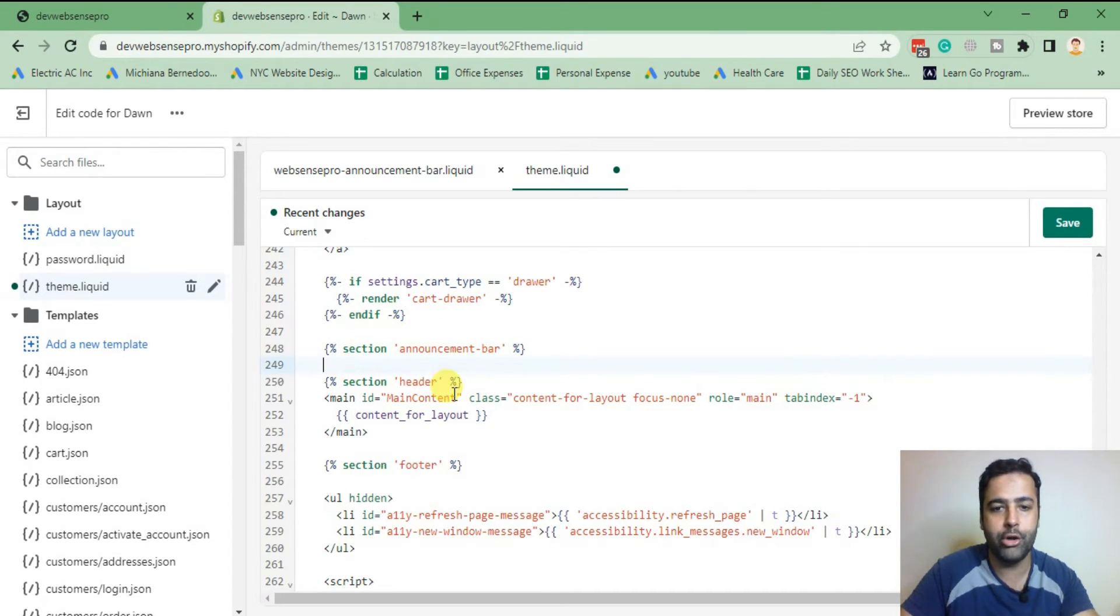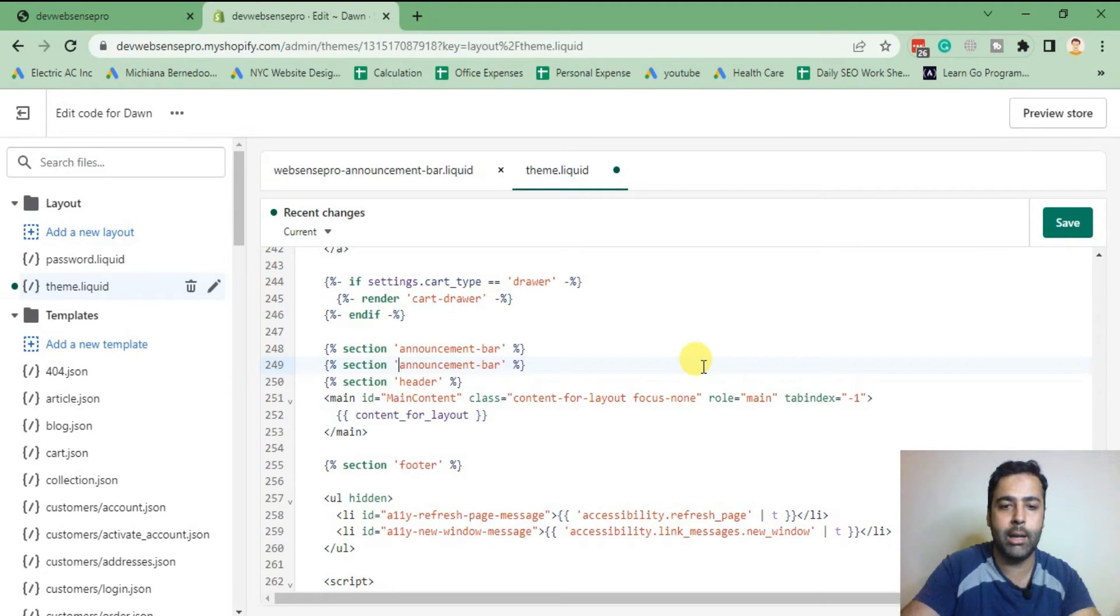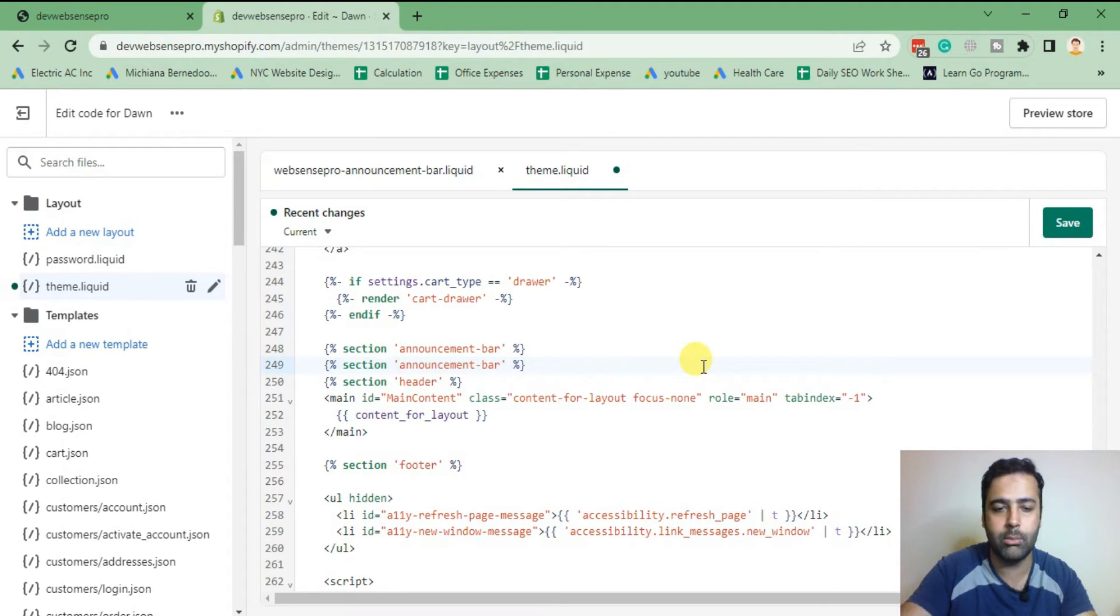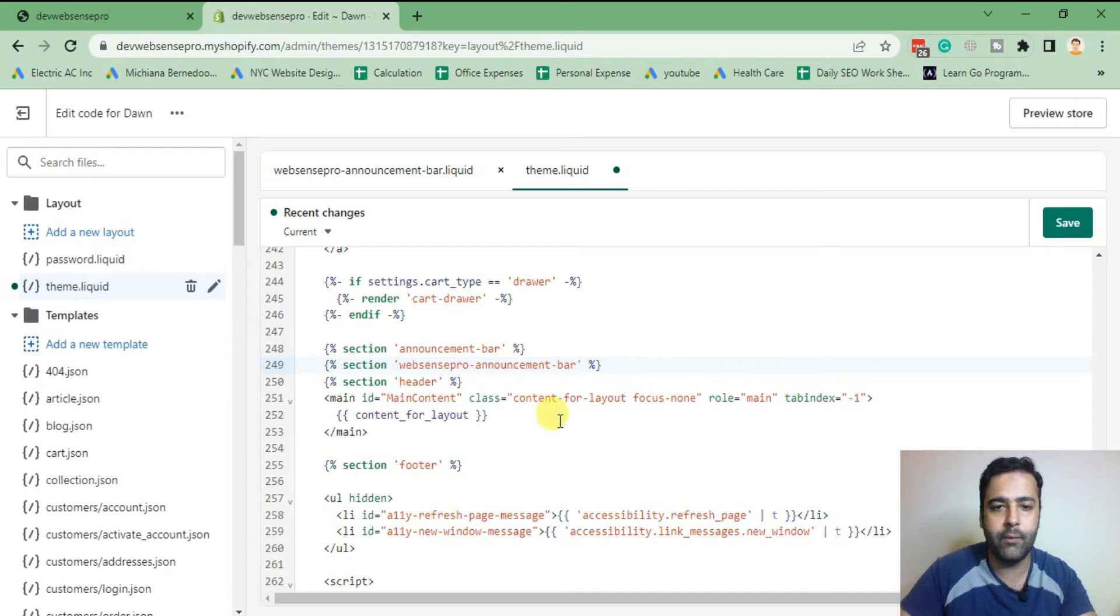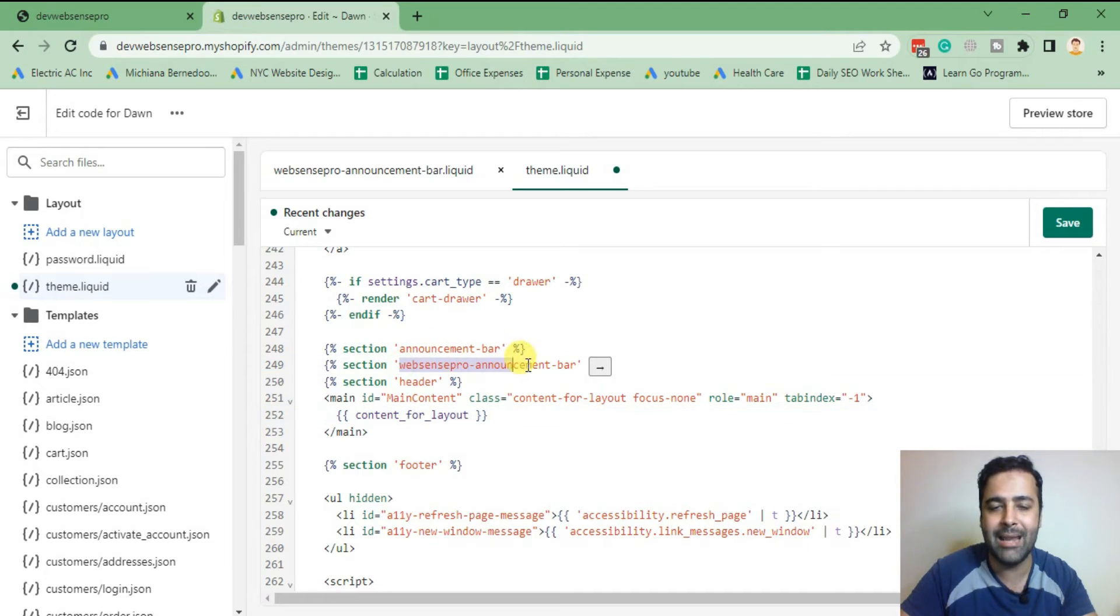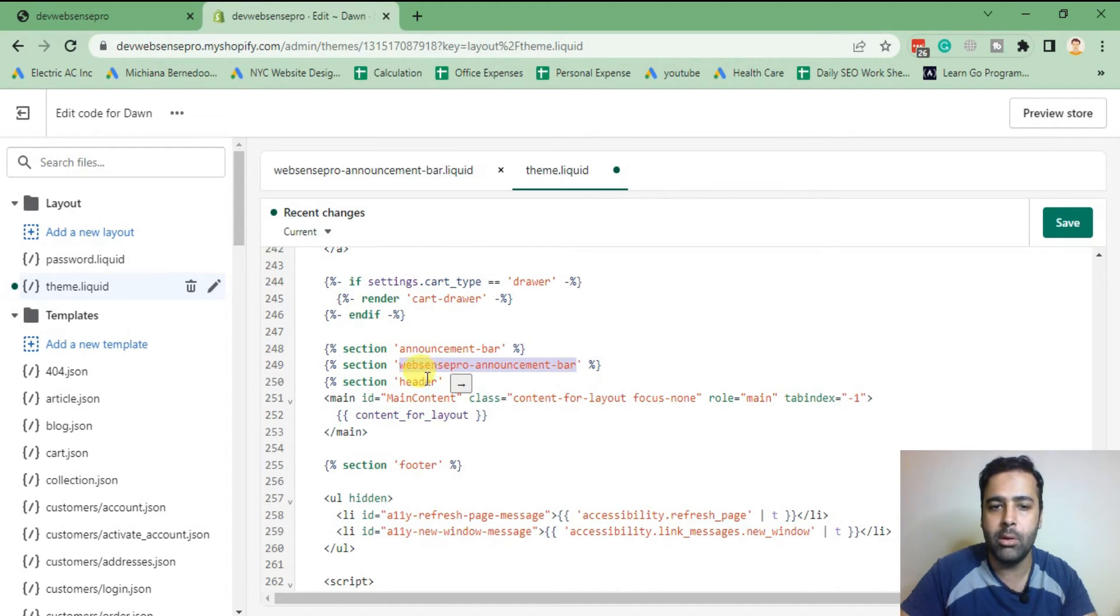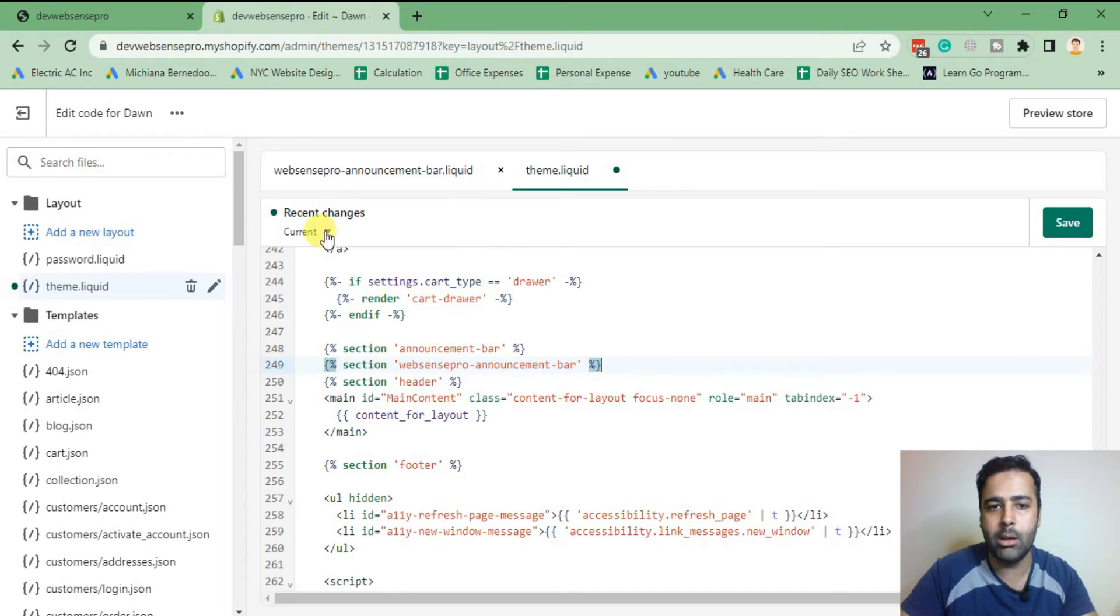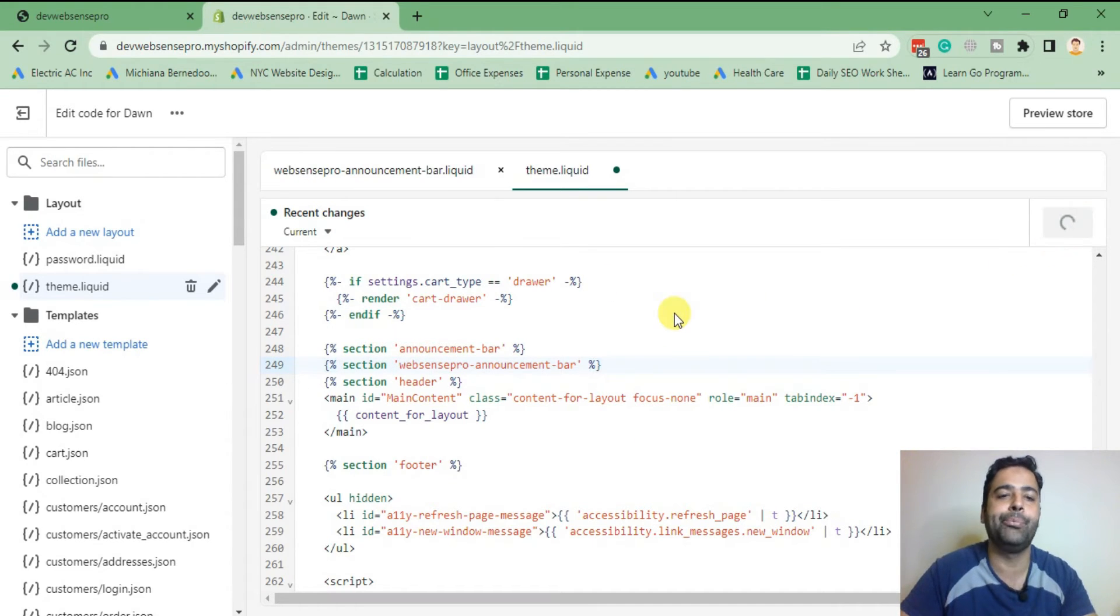That's the default announcement bar which Dawn theme already has. We will add our own announcement bar. In order to do that, I'll just copy the same code and add websensepro-dash on the beginning of that. So that's our file name which we have created here. I have exactly added the same file name to include that within our theme.liquid. Now hit save.